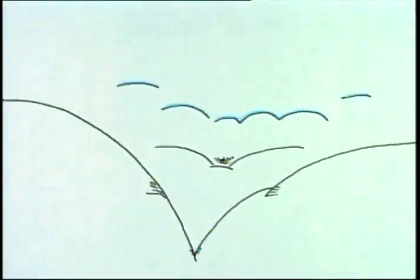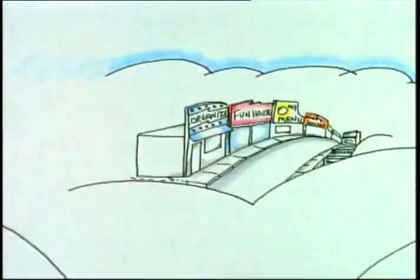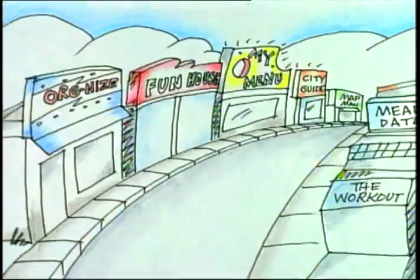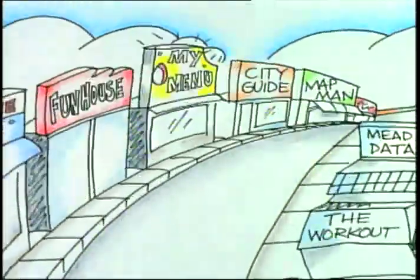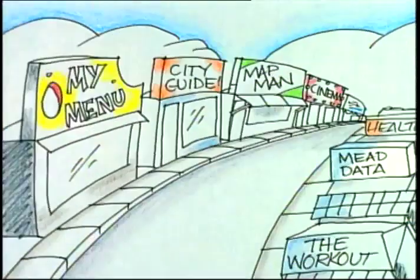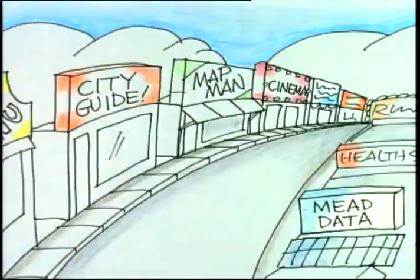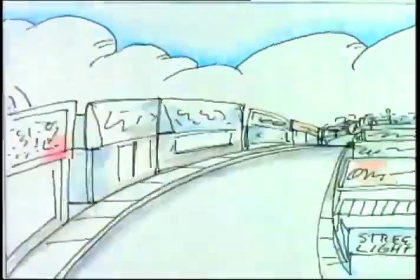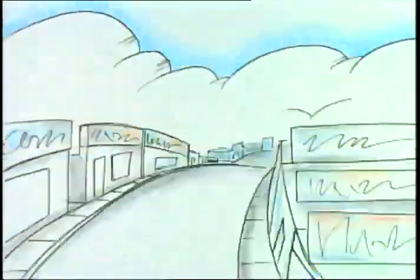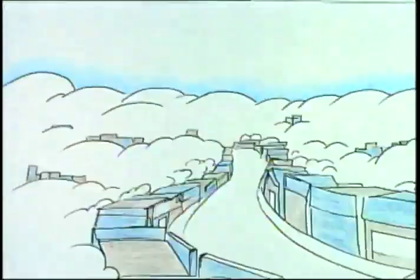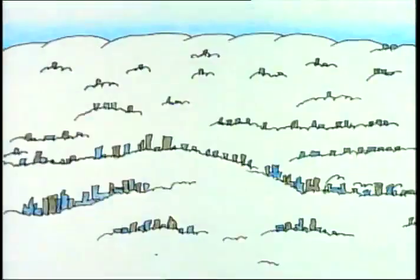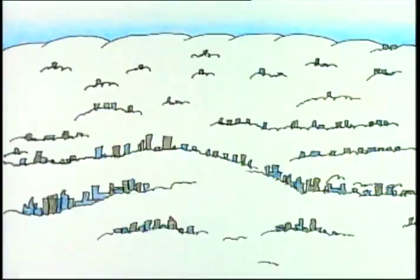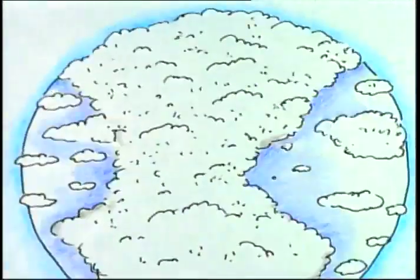Our Personal Link promise to you is this. Together, we and our customers will build this new electronic community. A community without borders and without boundaries. A community that will be easy to reach, easy to use. A place where everyone is invited.